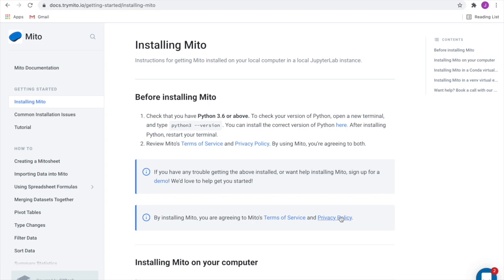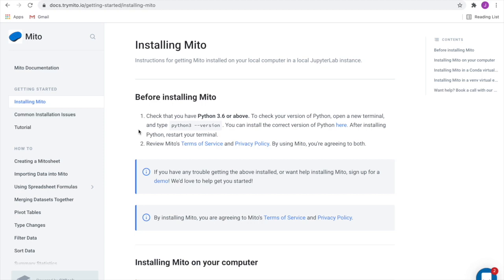Before we talk about what Mido is and the different functionality it has, I just want to show you how you can get access to it in case you want to start using it yourself or want to follow along in the video. Mido is a free tool. You can download it from docs.trymito.io. Go to the getting started folder here and then click installing Mido.